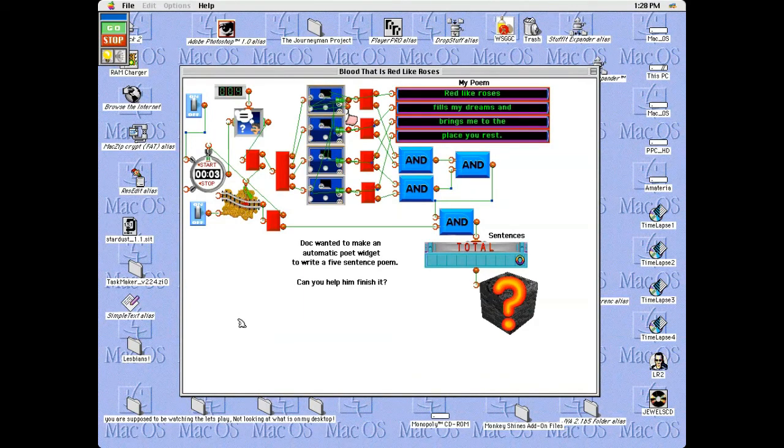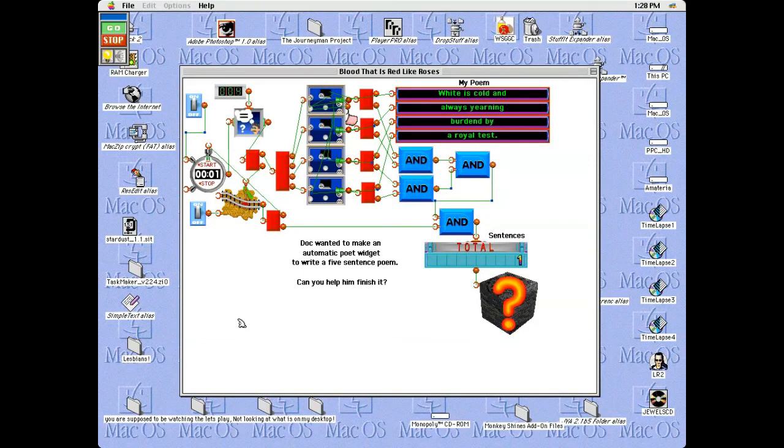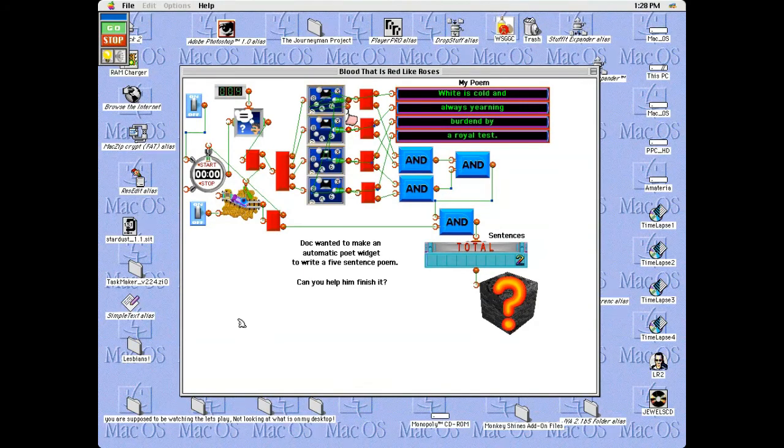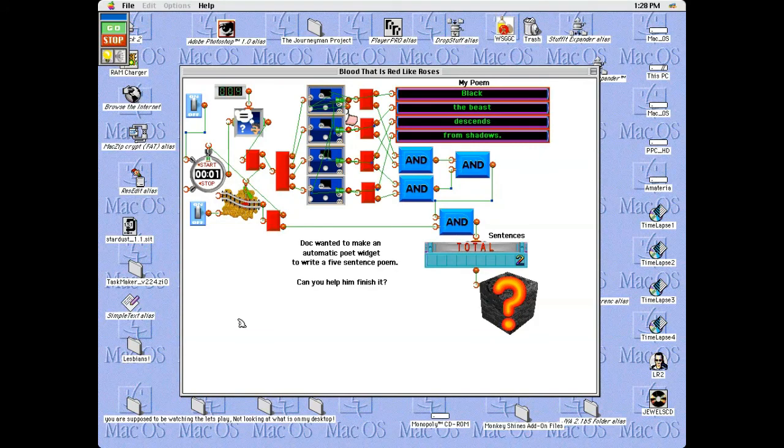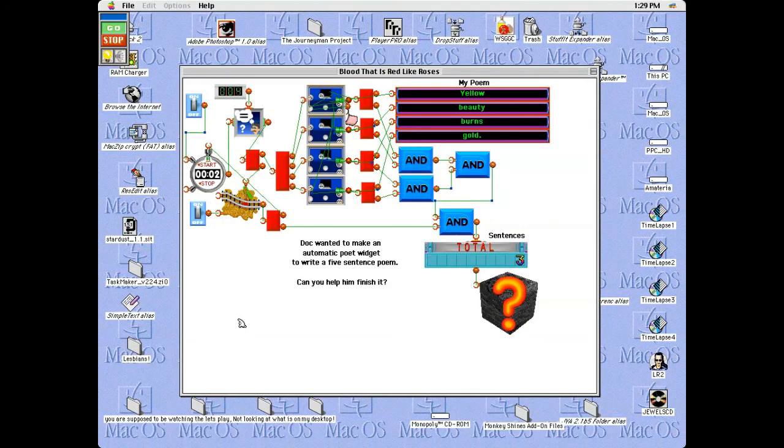Wait, what? That sounds familiar. I can't quite put my finger on it. I think someone messed with this widget when I wasn't looking. Oh well.